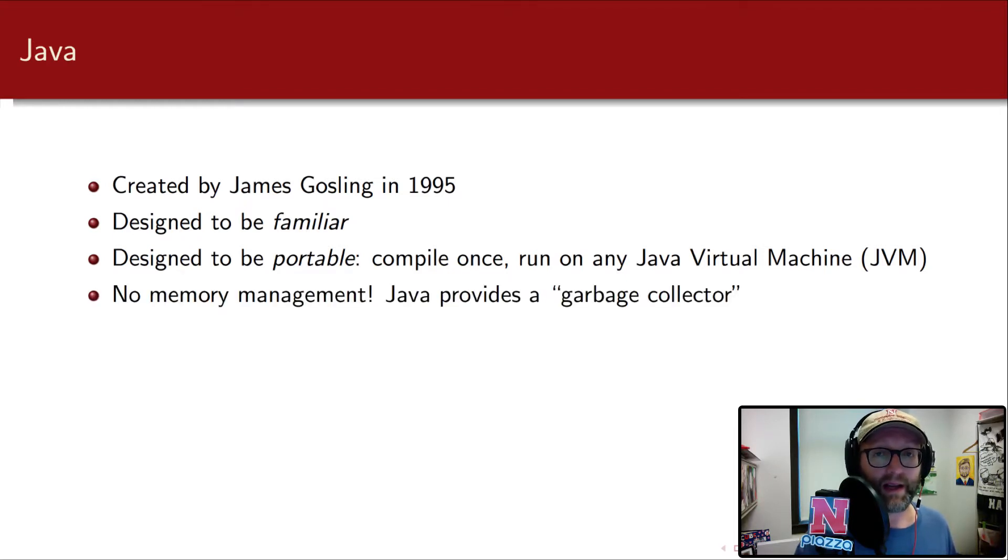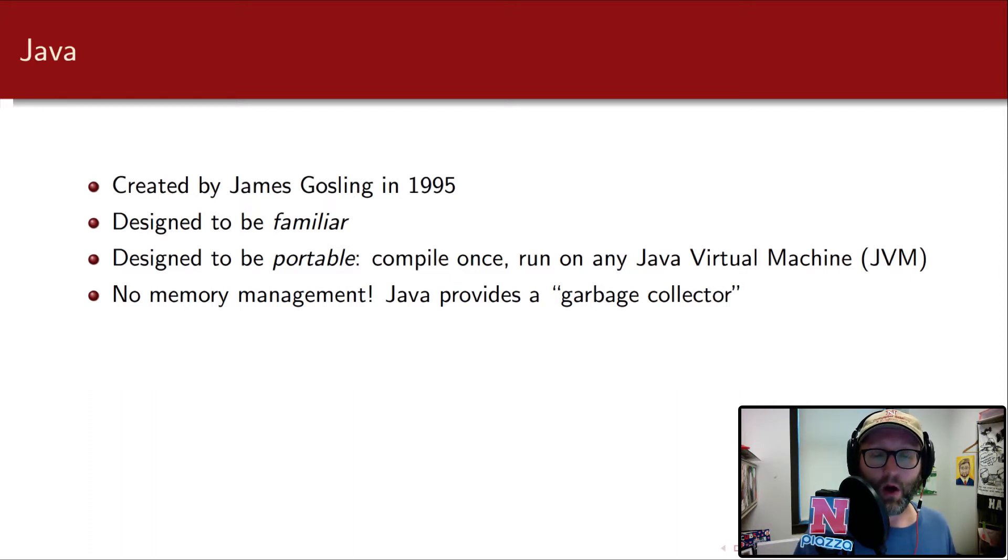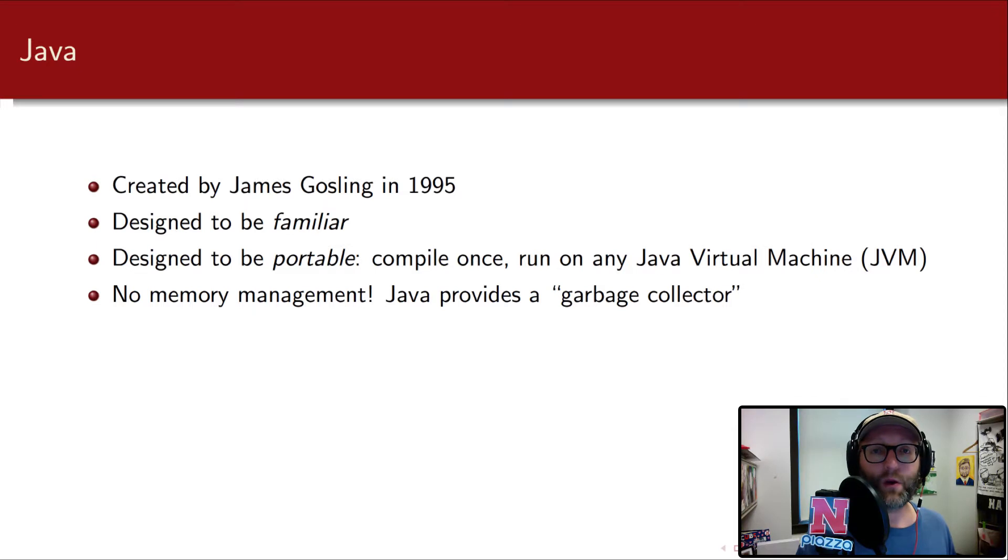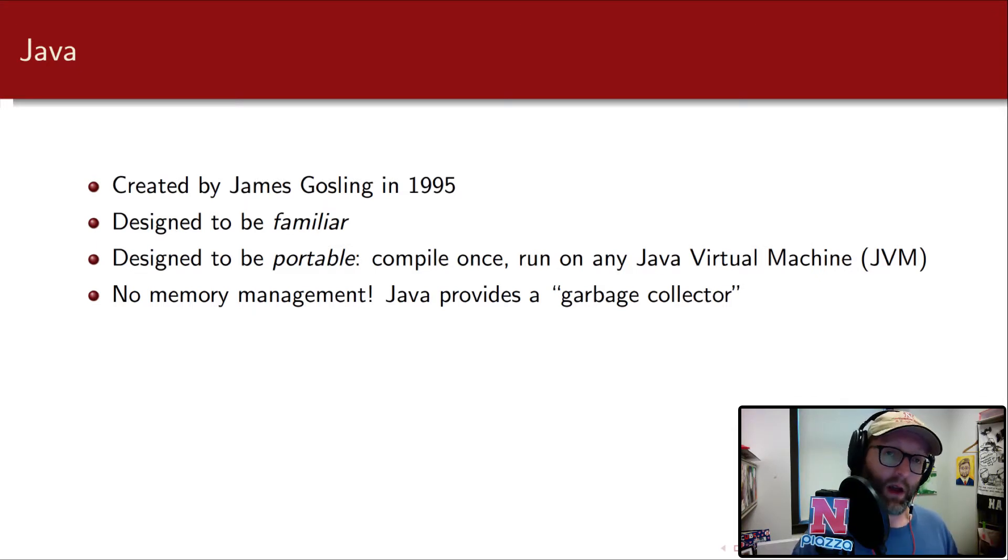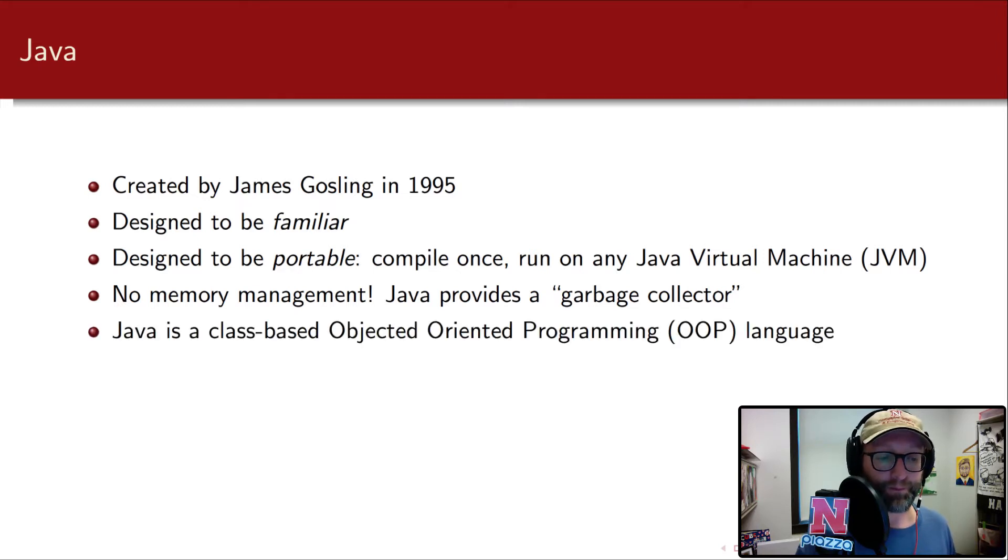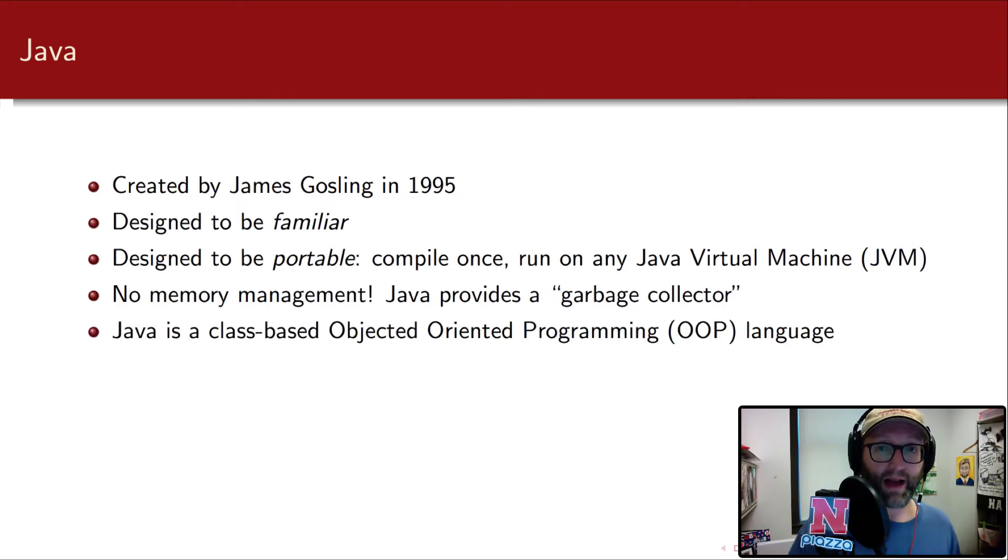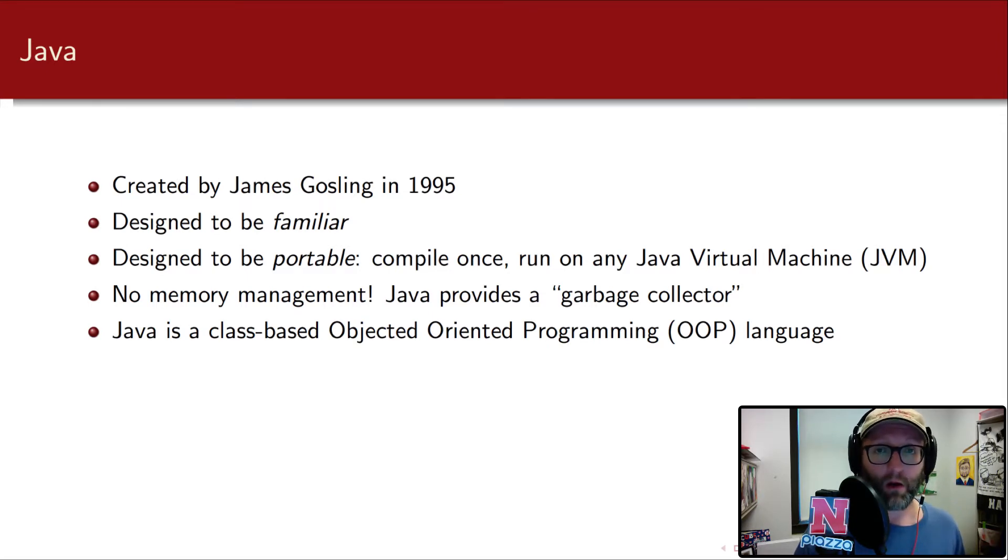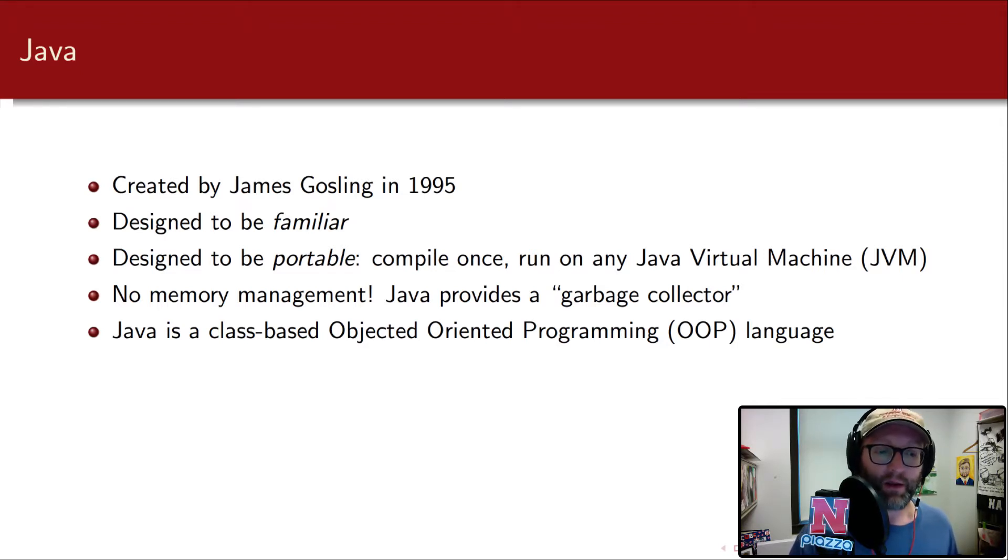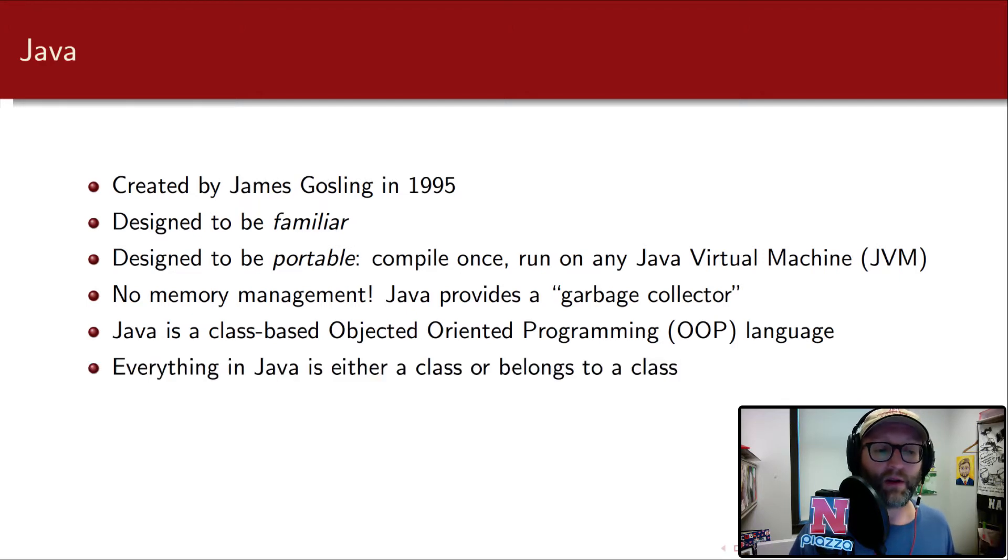Some other key aspects to it are that there's no memory management. It automatically provides what's called a garbage collector. So once a variable or once a memory is no longer being used, it's no longer in scope, no longer has a reference to it, it's eligible for garbage collection, and the Java virtual machine takes care of all those details for us. Java is a class-based object-oriented programming language. It's not a pure OOP language, but it does have classes and that's how it achieves objects. The translation of that basically in practice is that everything in Java is either a class or belongs to a class.